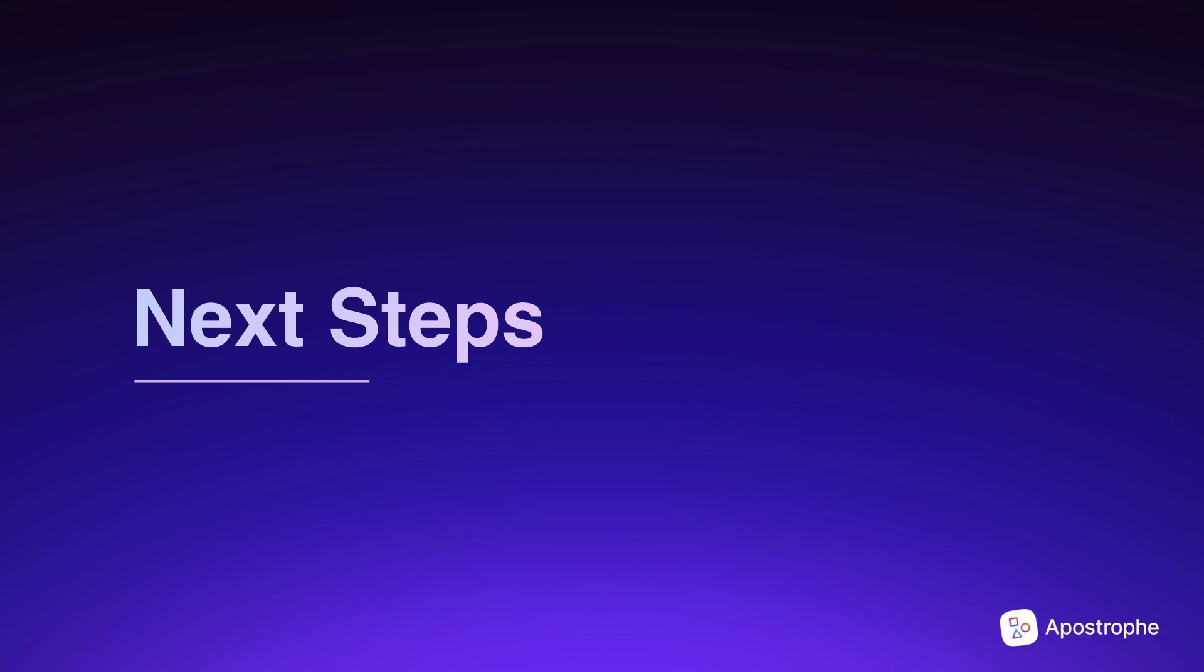Great job on setting up your development environment! You're now equipped with the tools needed to build incredible projects with apostrophe. If you've followed this video as part of our tutorial series, you're all set to dive into our tutorial introduction that introduces the core components of apostrophe and also what we'll be building.